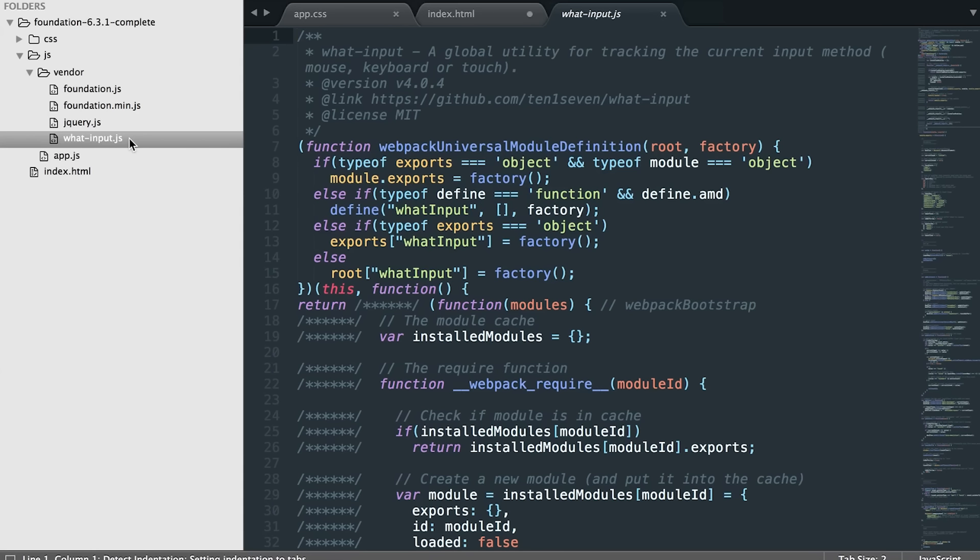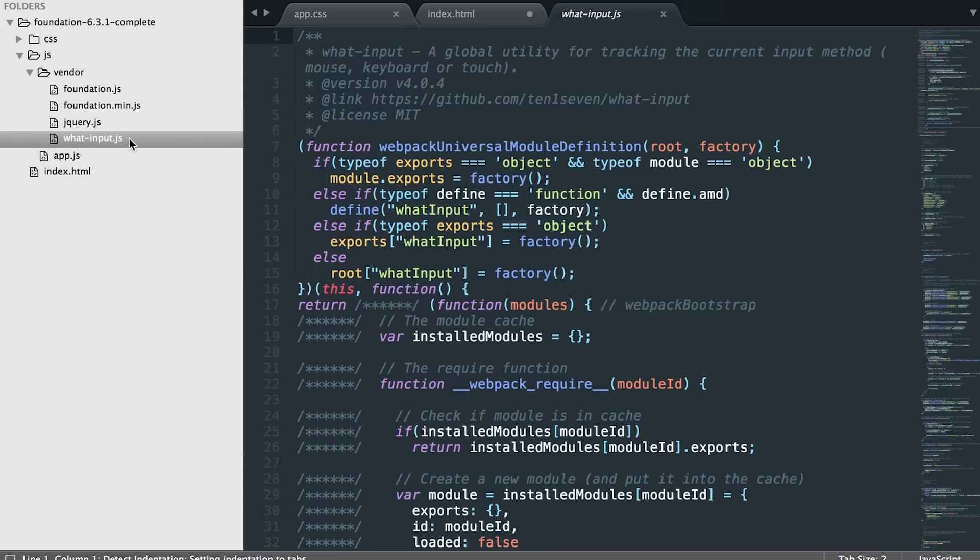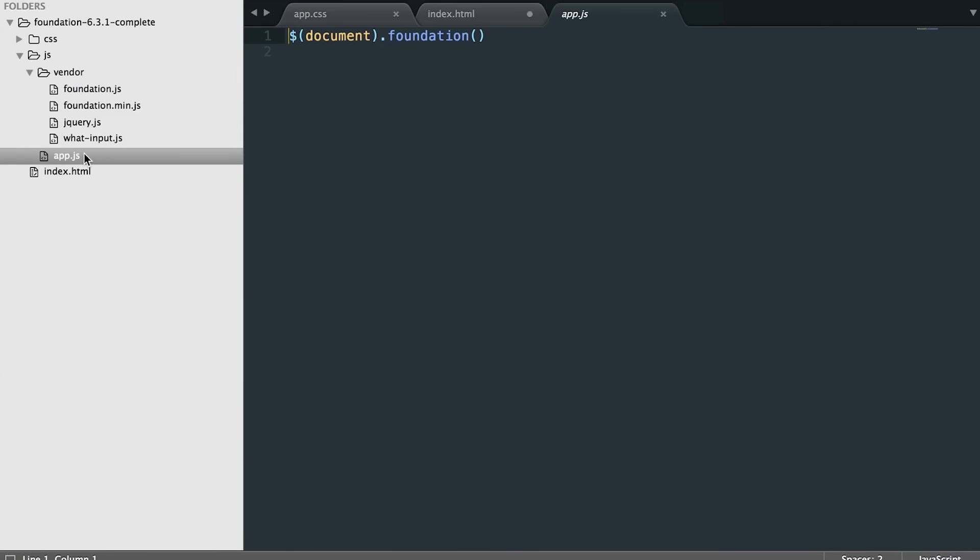Then we have the what-input.js. This is an accessibility JavaScript plugin. It keeps those blue borders that pop up around elements hidden until the keyboard is used. And the app.js file is where you keep all of the custom JavaScript that you have. There's this line of initialization code, so you would put everything that you have customized below that.